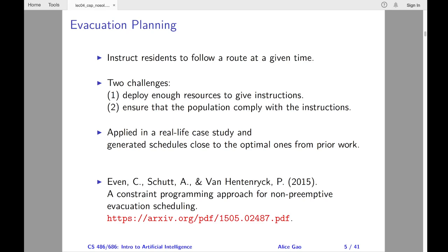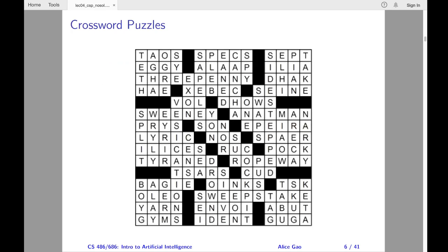I haven't told you much about the constraint programming model — please read the paper if you are interested in learning more. Next, let's look at crossword puzzles.